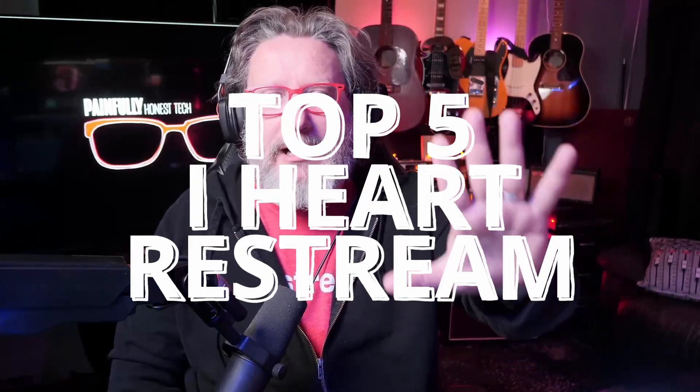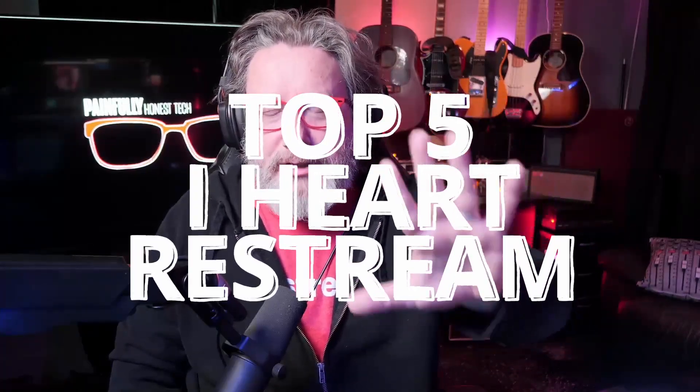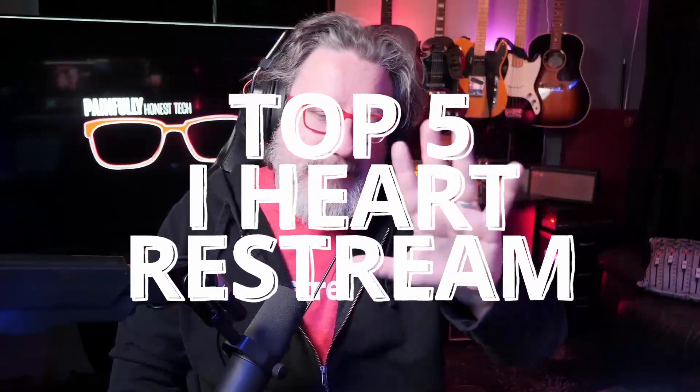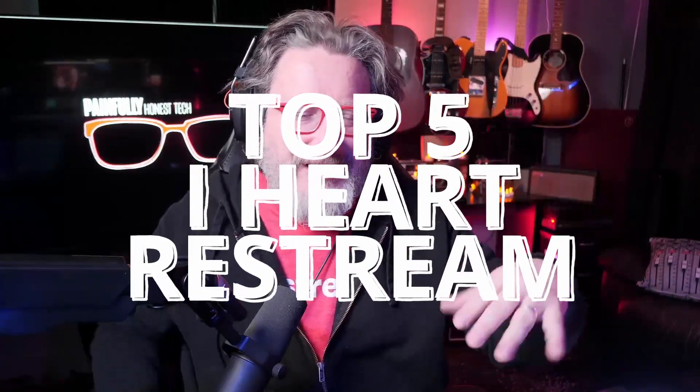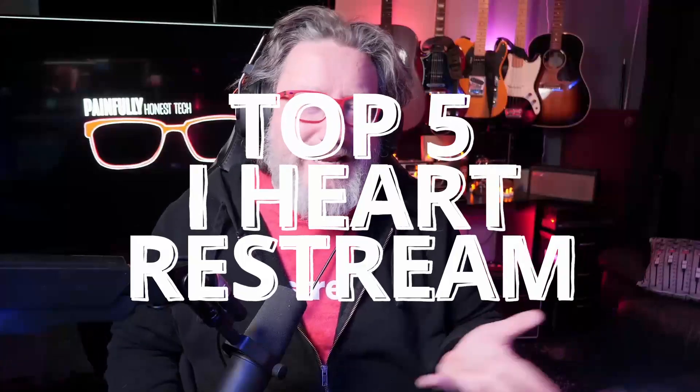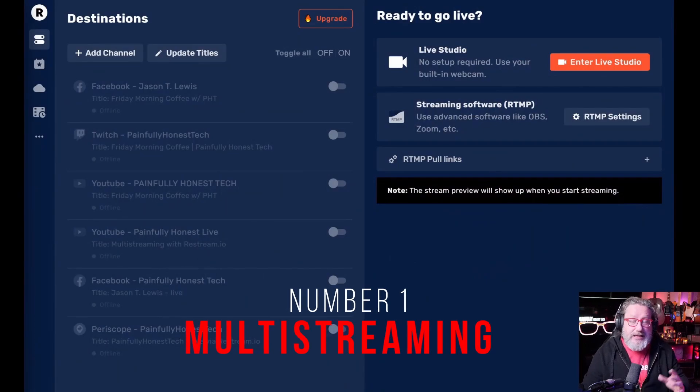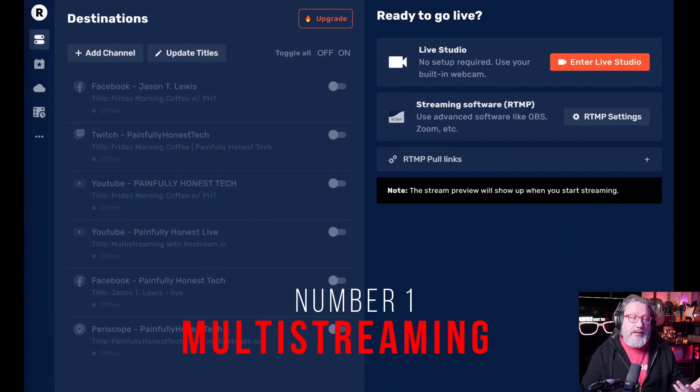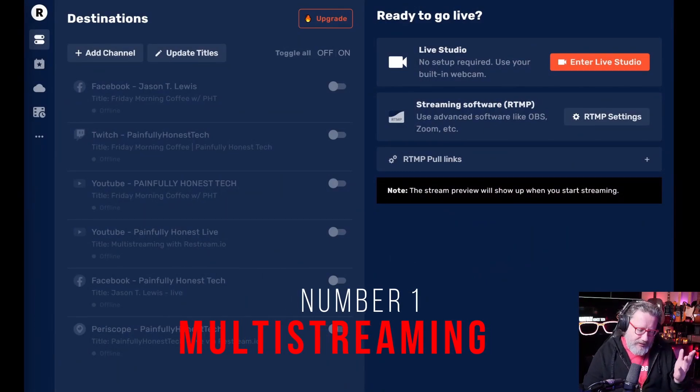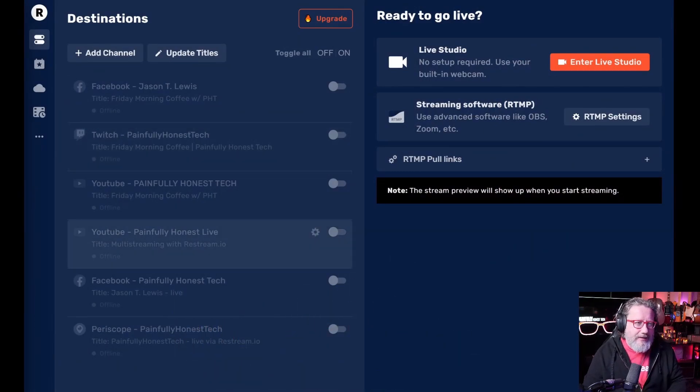So today I'm going to give you my top five reasons why I love Restream. And actually all of this stuff is kind of connected, so it might end up being more than five, but there are five major points that I'm going to get to. And let's start right now with number one. The first feature that I like the most about Restream is their multi-streaming feature. Honestly, this is very cool.